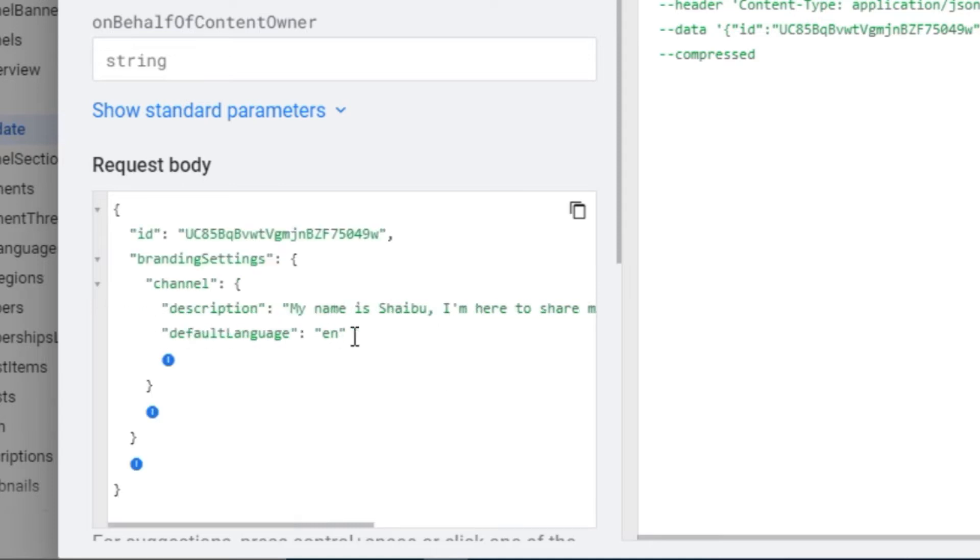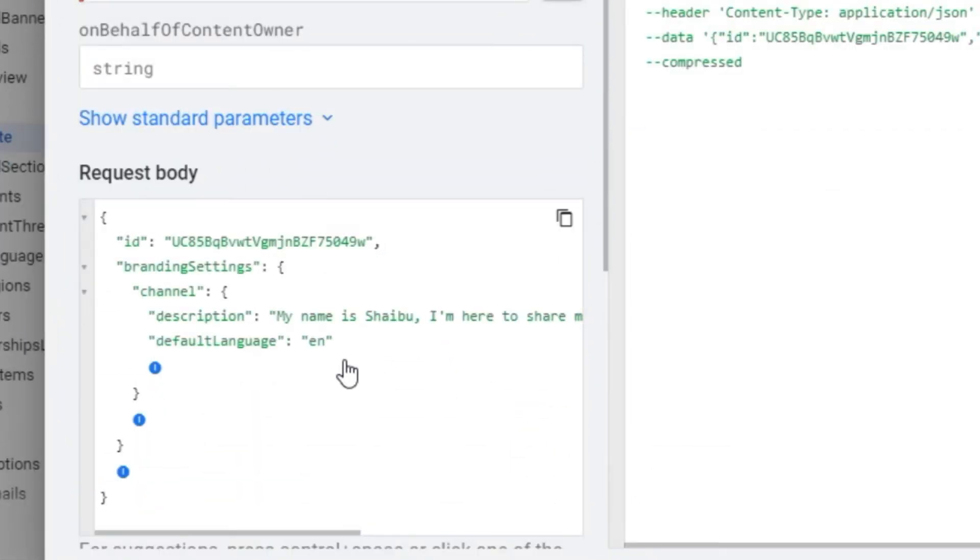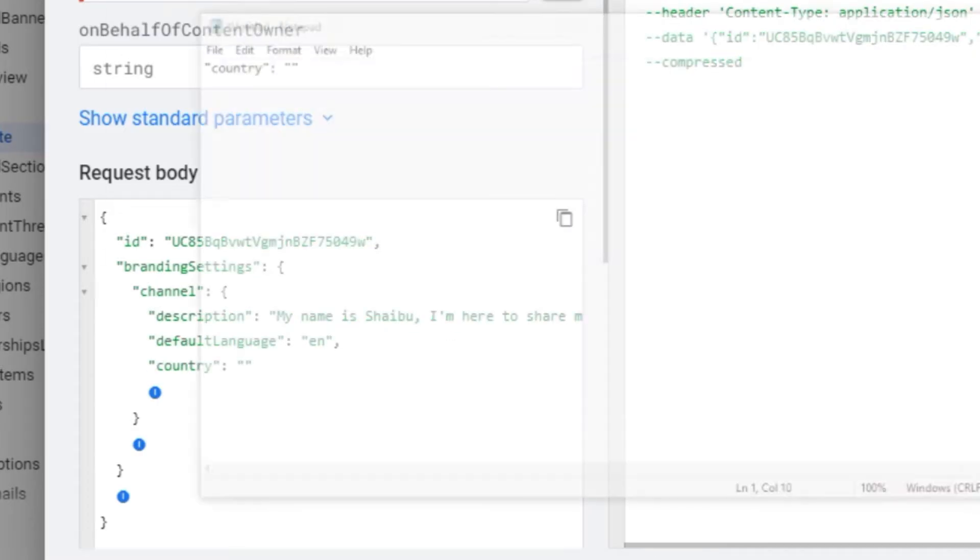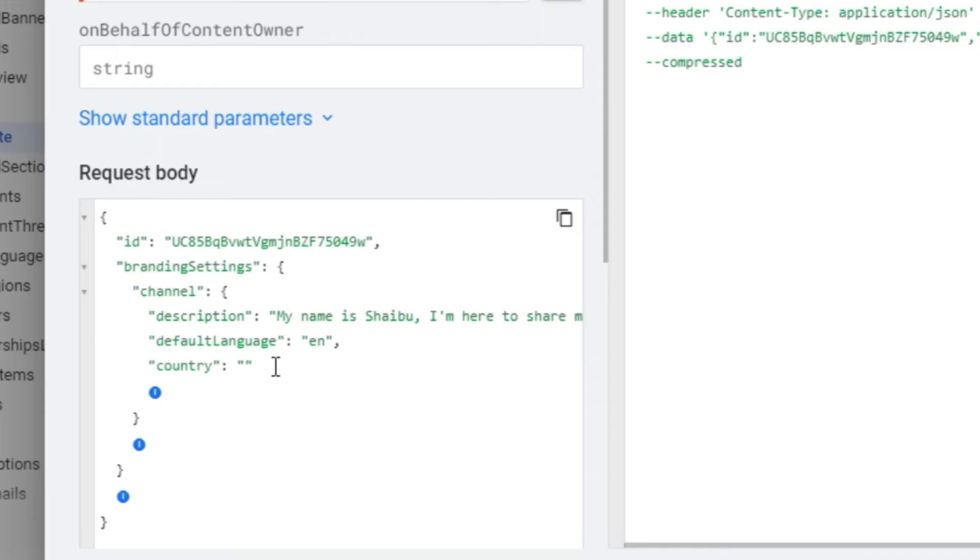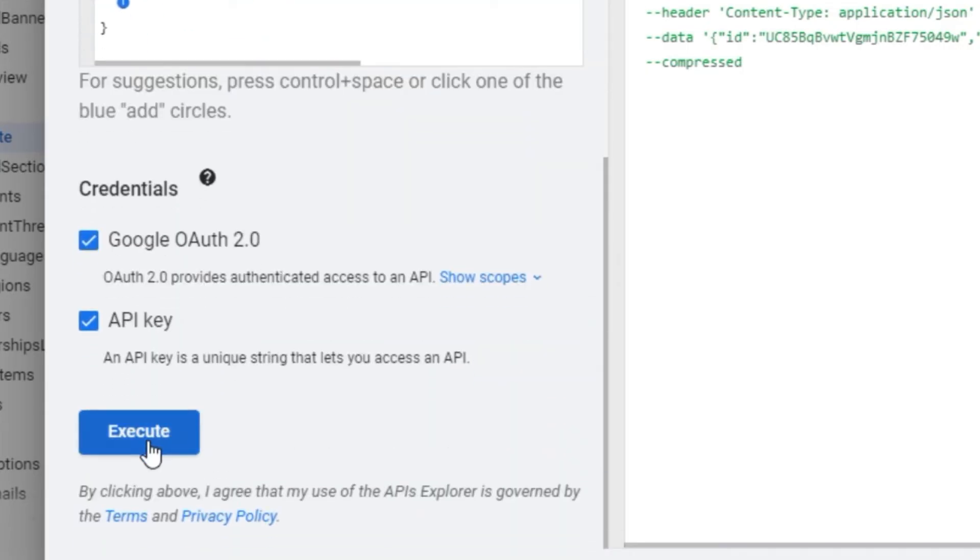And after this default language, just input a comma. Then I'm going to leave a link to this text. You just need to copy the text and paste it after the comma. So just check the description for this text and you'll see it. After that, you just click execute.